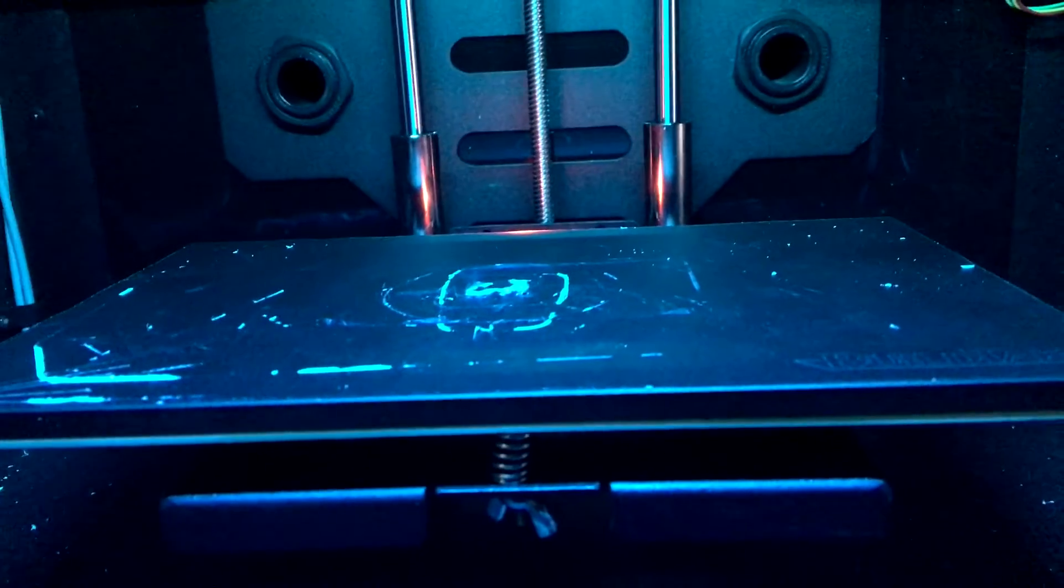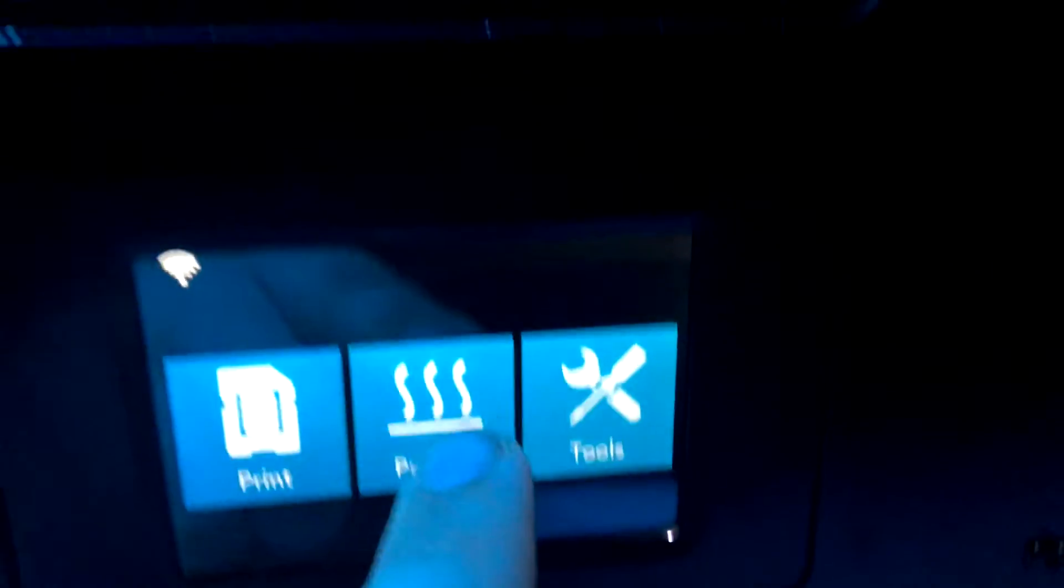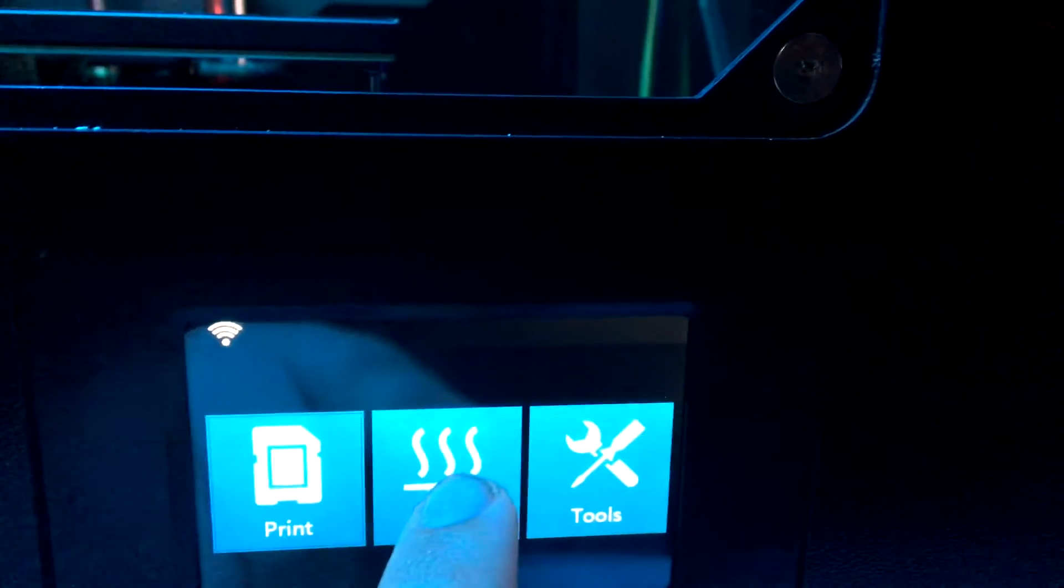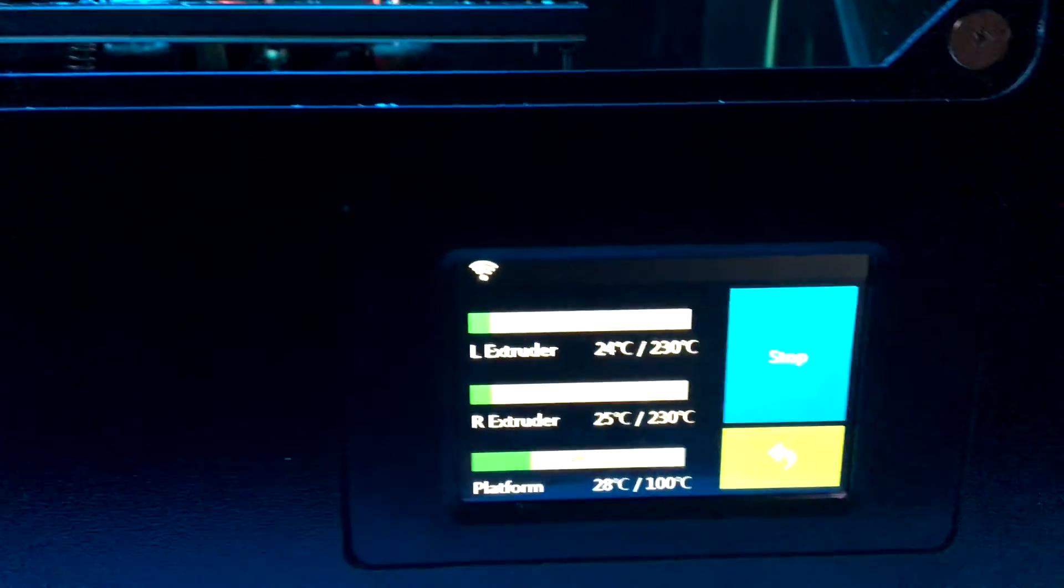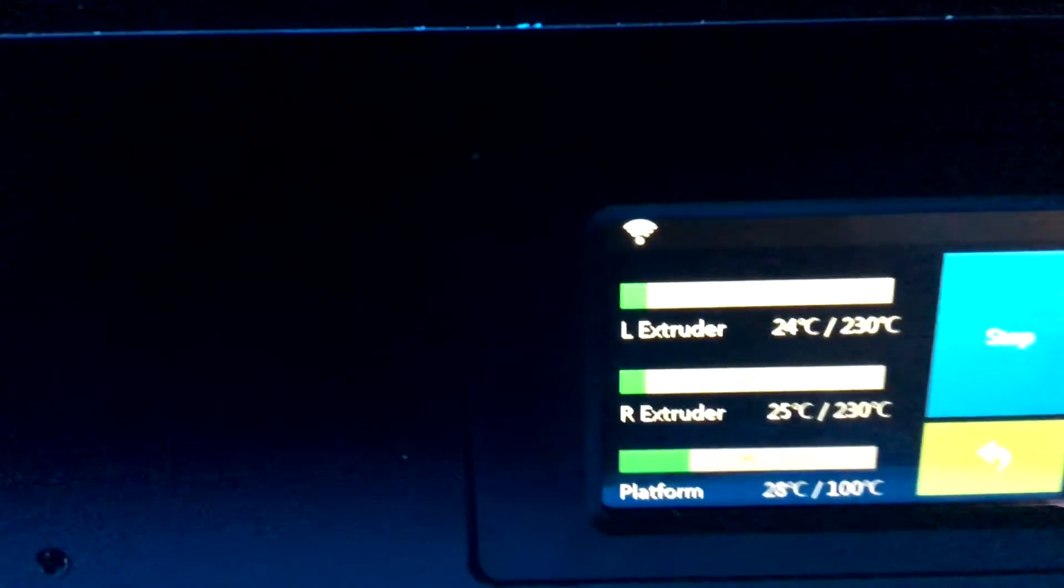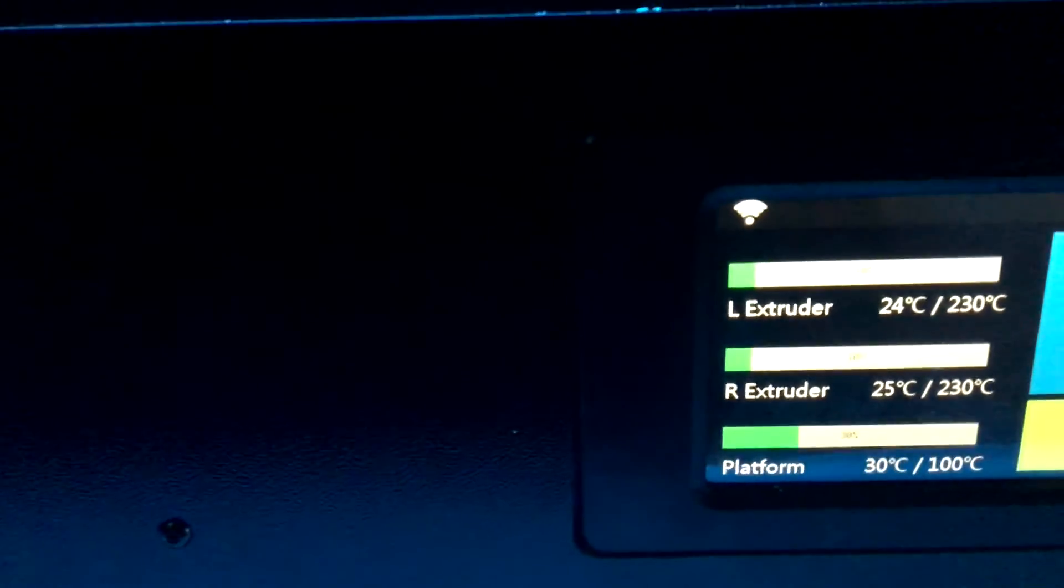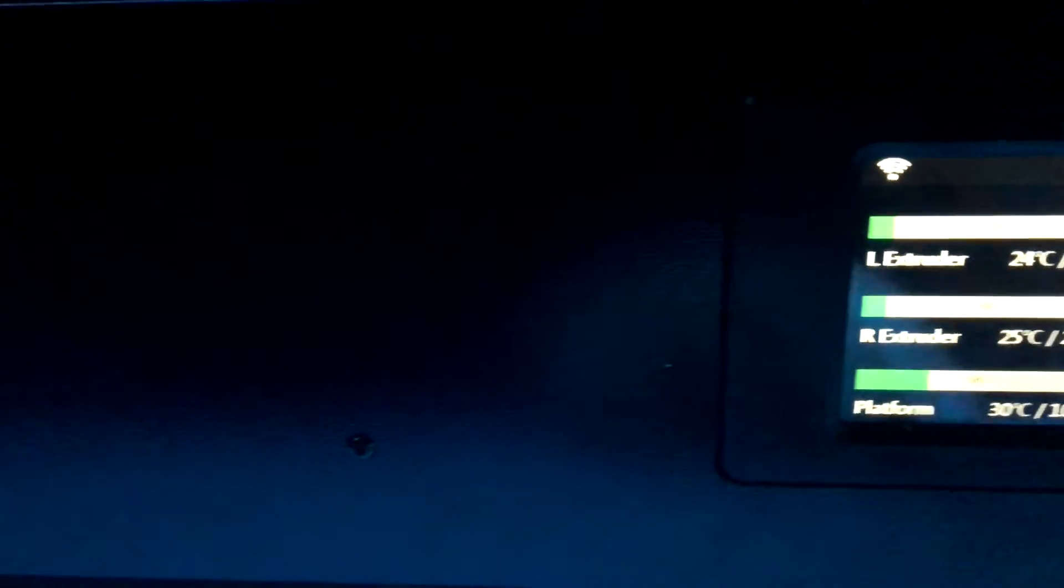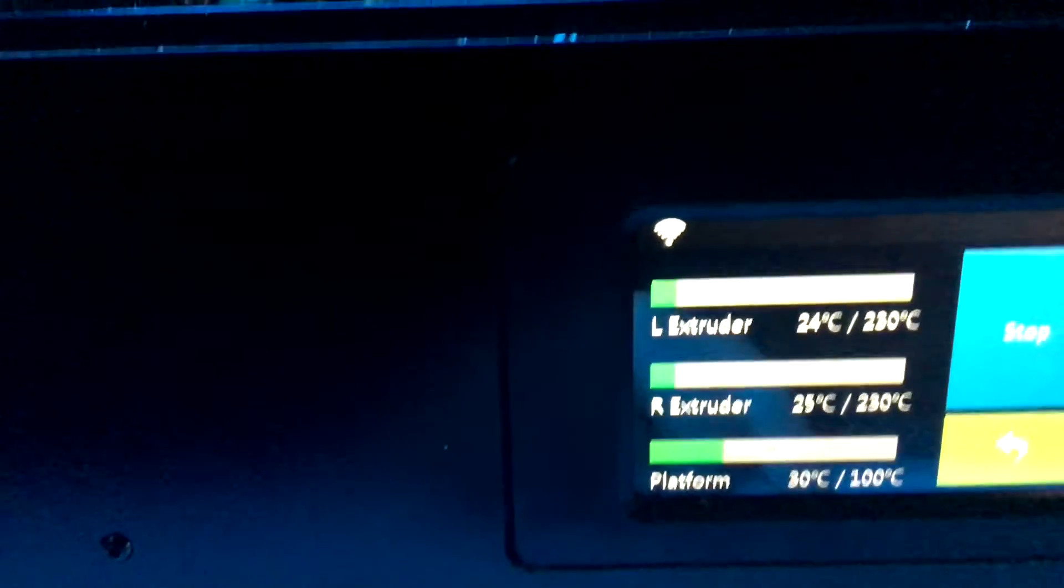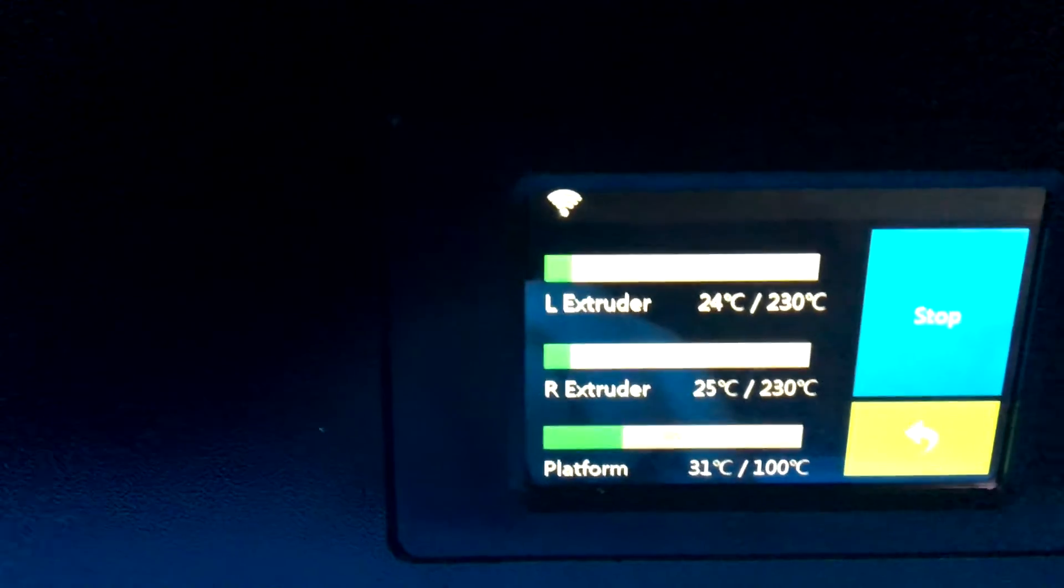There's also a preheat menu so it will start heating before you print. You can go in and heat before you print something. You don't have to, but in case you want to get it ready for something.